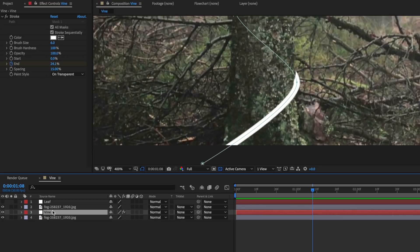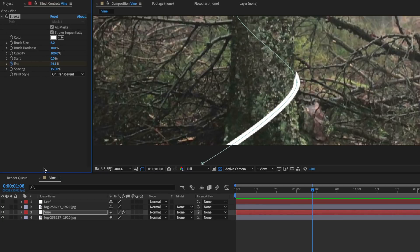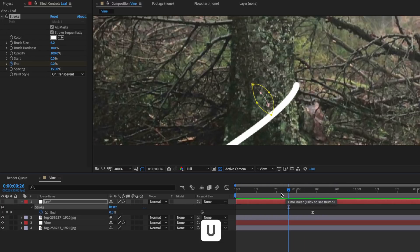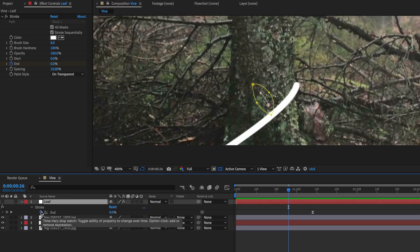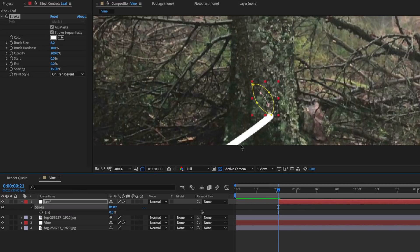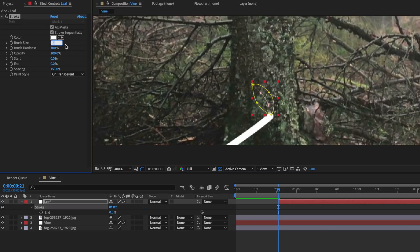The next part is we actually want to add the stroke to this. I'm going to select my vine layer down here and copy this stroke effect, then paste it onto that leaf layer. With that layer selected, I'll hit U on the keyboard to bring up those stroke keyframes. I want to line my playhead up right as this vine hits that point, then drag my layer across so it starts at that point. Then I'm going to turn this layer back on and drop the brush size down to about 3.